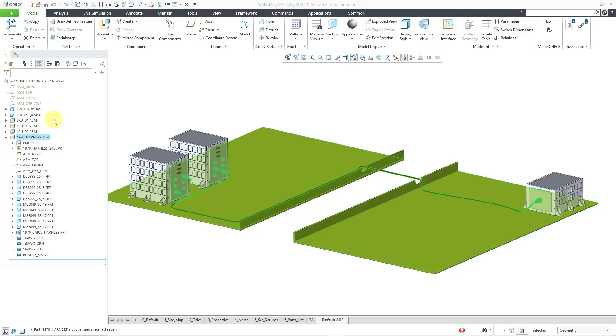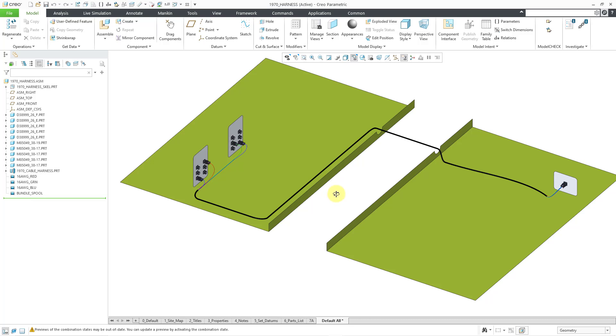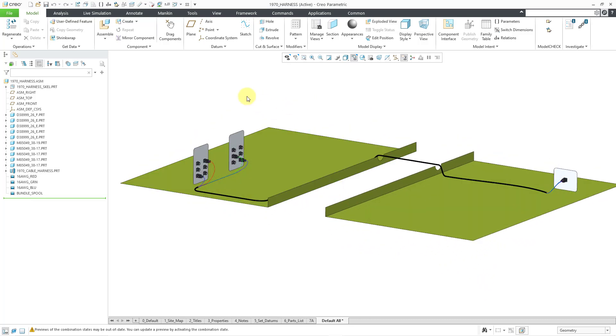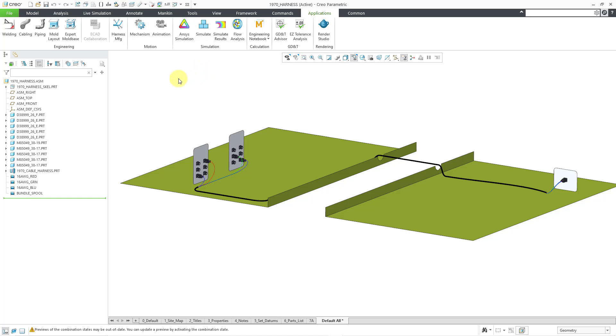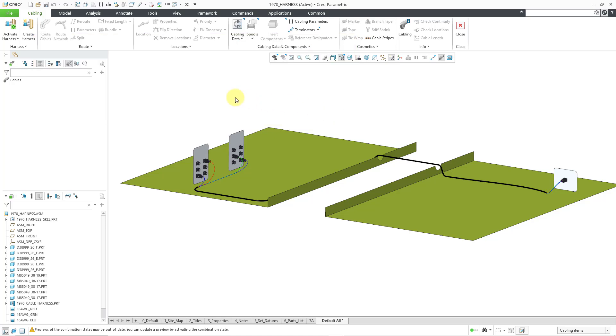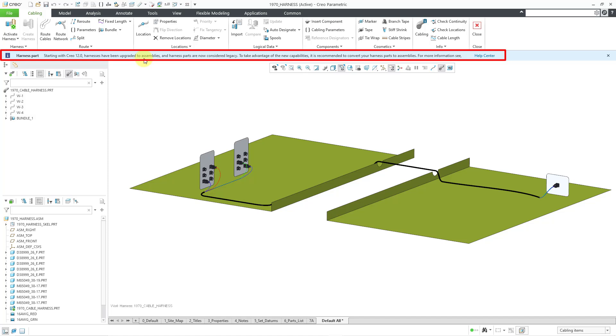Well, let me open this in its own separate window. And let me zoom in and so you can see the different harness objects. Let's jump into the cabling application again from the applications menu. And we're getting this note that we are again in the updated cabling application. Let me click no out of there. Let me activate my harness. And when I activate my harness part, we're going to get the warning here that, hey, starting with Creo 12, harnesses have been upgraded to assemblies. And this is now a legacy harness part.